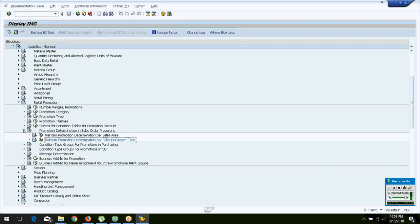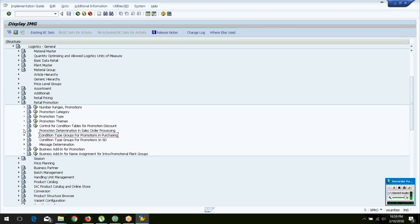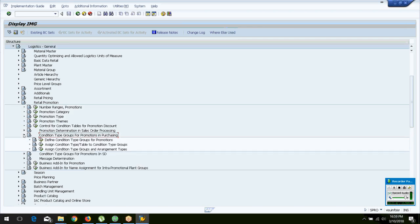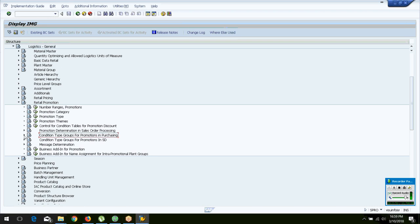Other than that, we discussed grouping condition types for promotions — you can use this functionality to group promotions. This is normal practice in both sales and distribution as well as in purchasing. Configure your retail promotions accordingly. Please go ahead and create your own promotion types, and if you have any doubts, come up with a specific question about what you are stuck on or what is not behaving as expected.